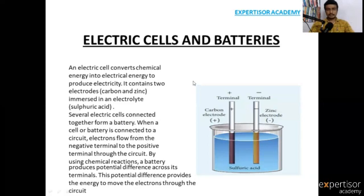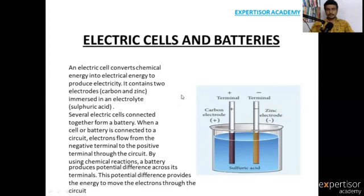Simply, what is the meaning of electric cells? Electric cells convert chemical energy into electrical energy to produce electricity.